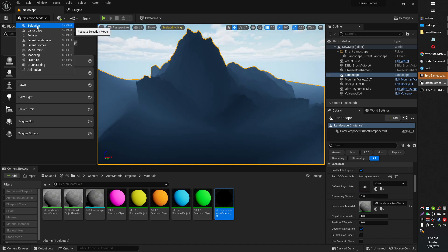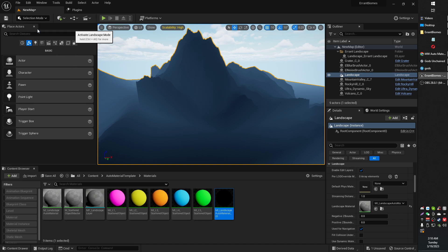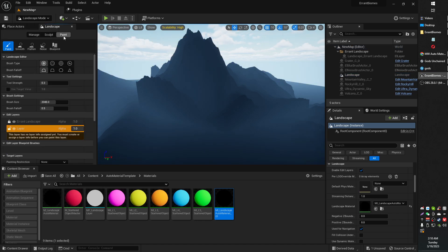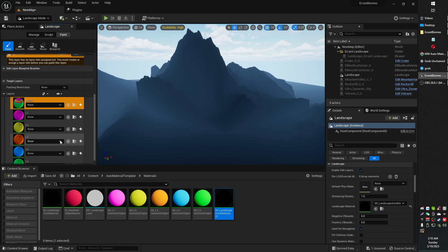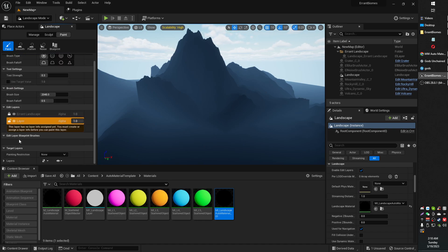Head on over to landscape under your selection mode and look for paint. Under paint, scroll down until you see layers. It might be folded up, so you might have to just unfold it.